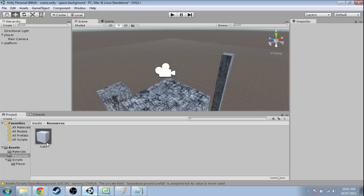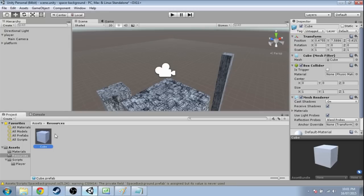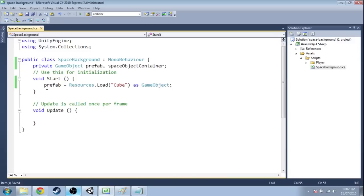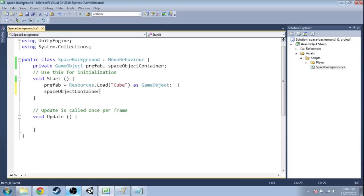So now we have a cube prefab, or the idea of a cube. We can use it to make more. And here in the code, we're going to grab that. We're also going to make that container. We'll just call it space objects.